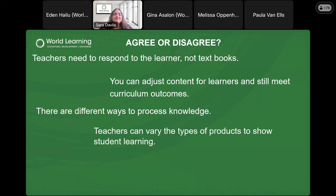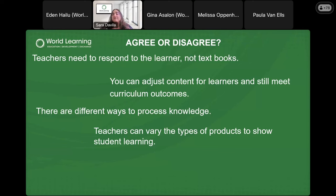Let's do one more: 'Teachers can vary the types of products to show student learning.' When we say 'types of products,' we mean the things that your students do or produce — like answers on a worksheet, a completed task, or following instructions to complete something. Those would be different types of products. I see lots of agreement and thumbs up.